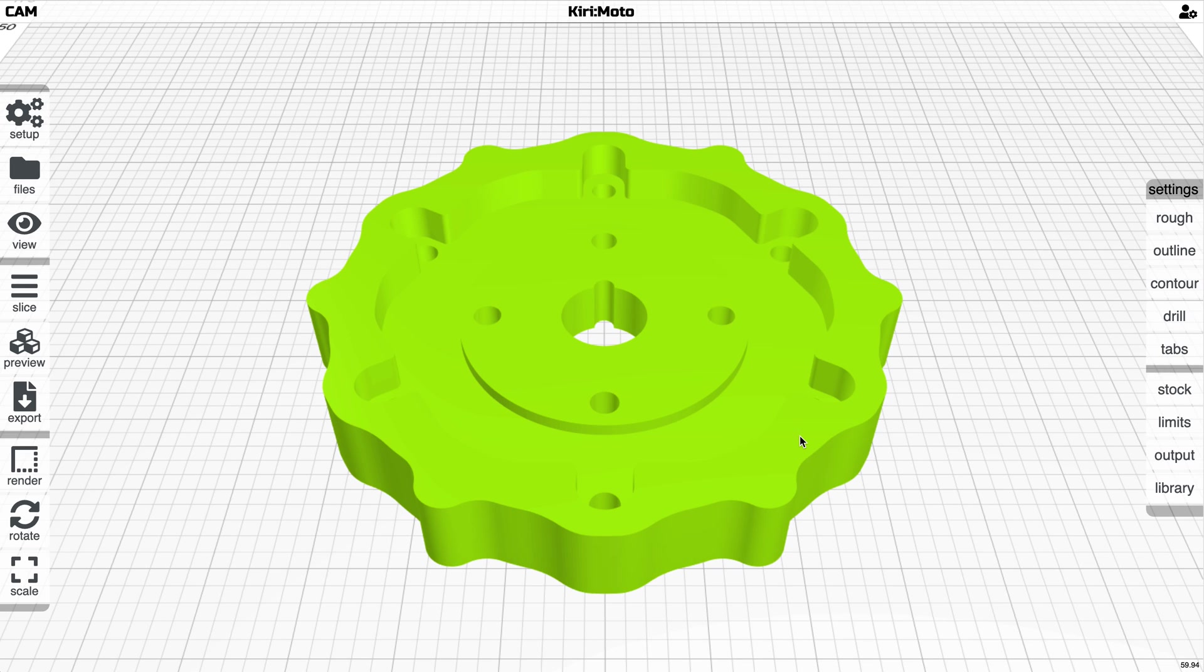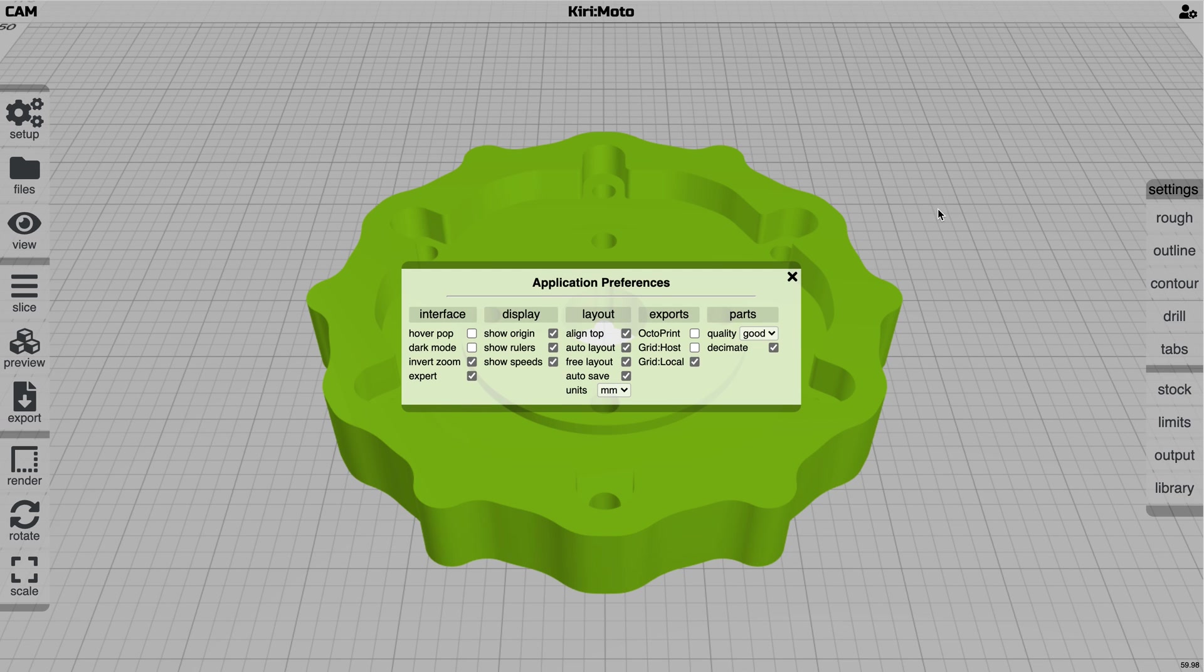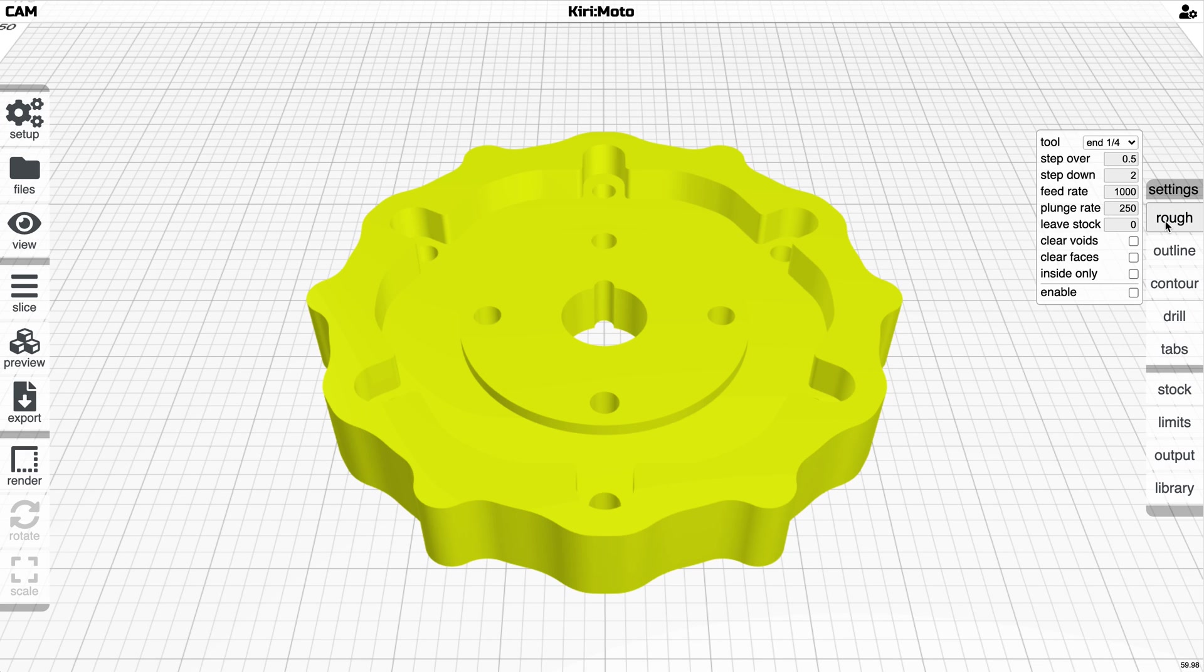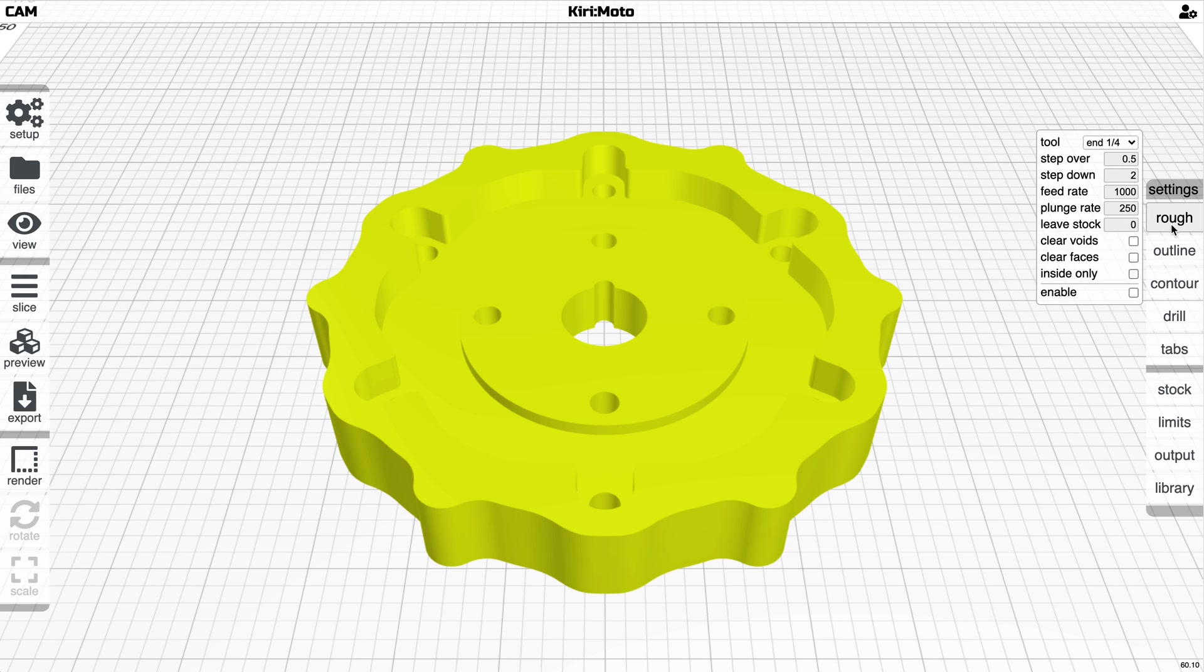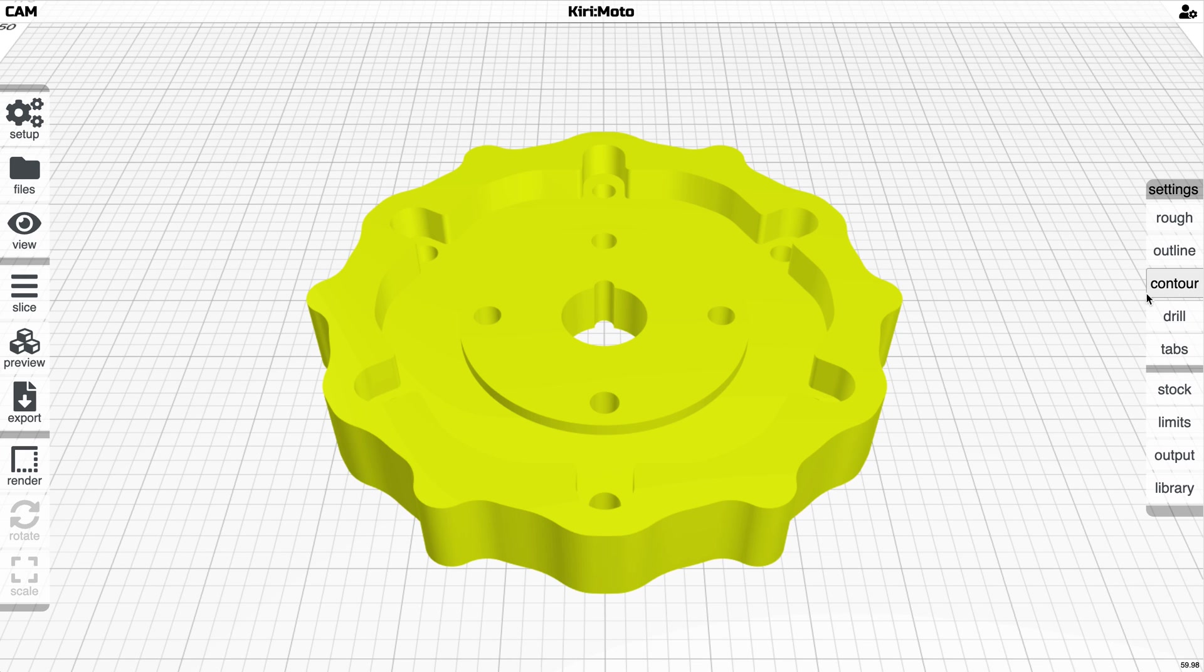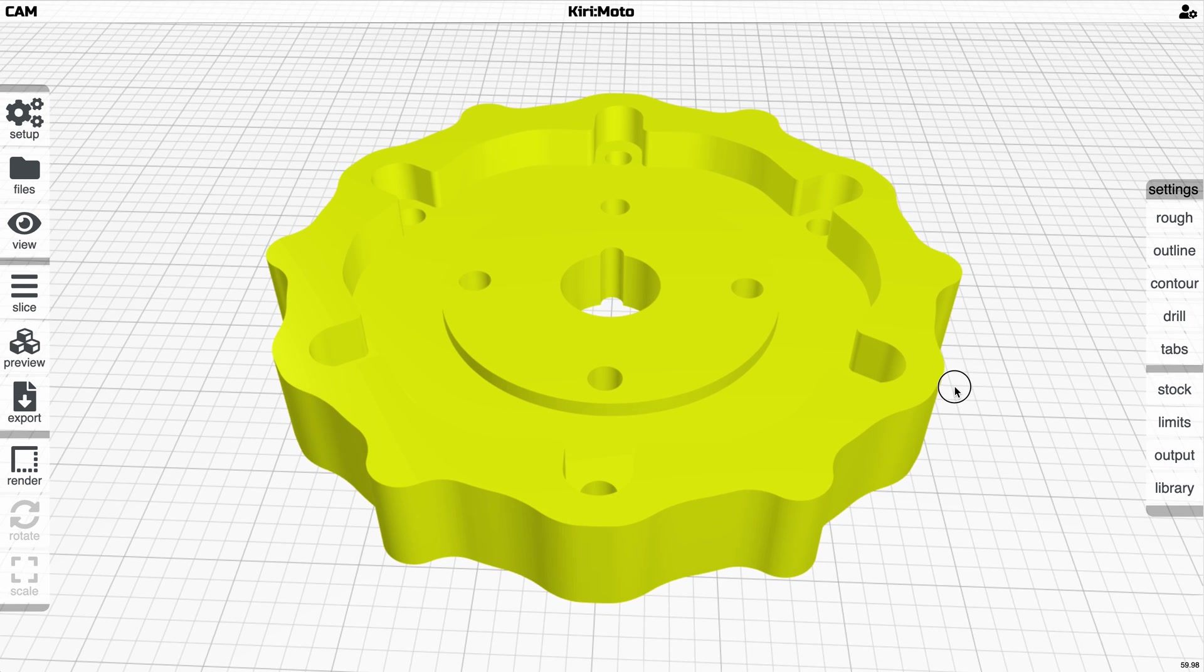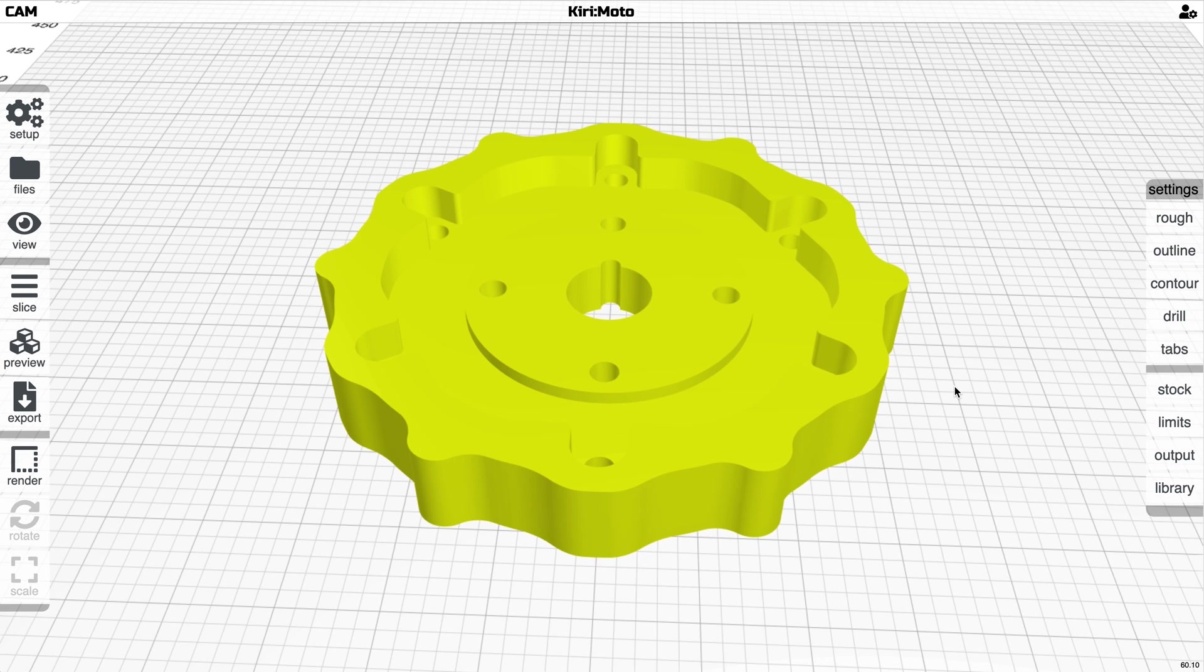There have been a lot of changes in Kiri:Moto 2.3. Parity has been brought to all of the functions here under primary cutting functions: roughing, outlining, and contouring. Now all support inside and outside operations. They all support tabs, and the visualization has essentially been rewritten.